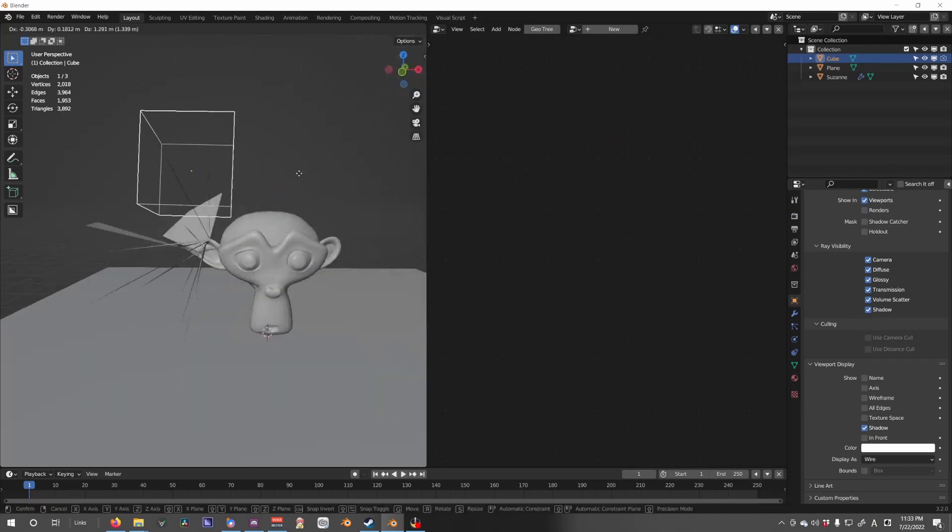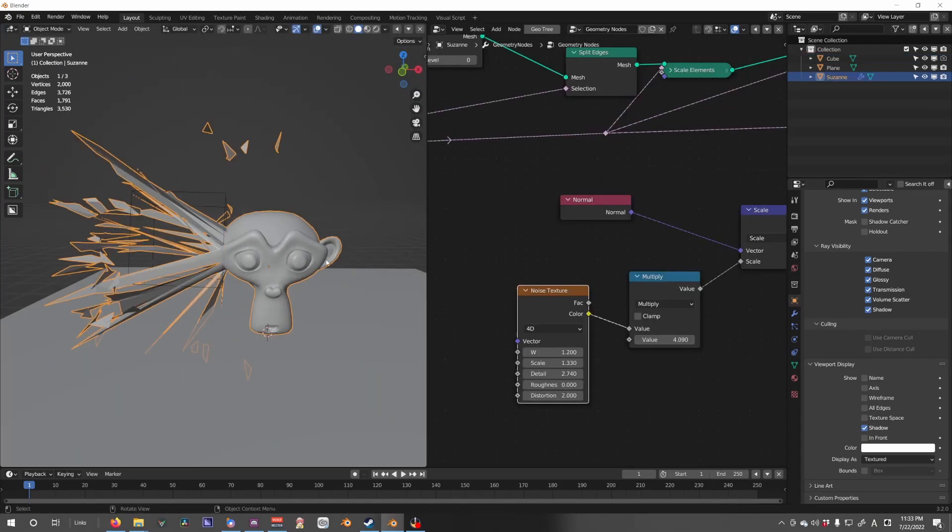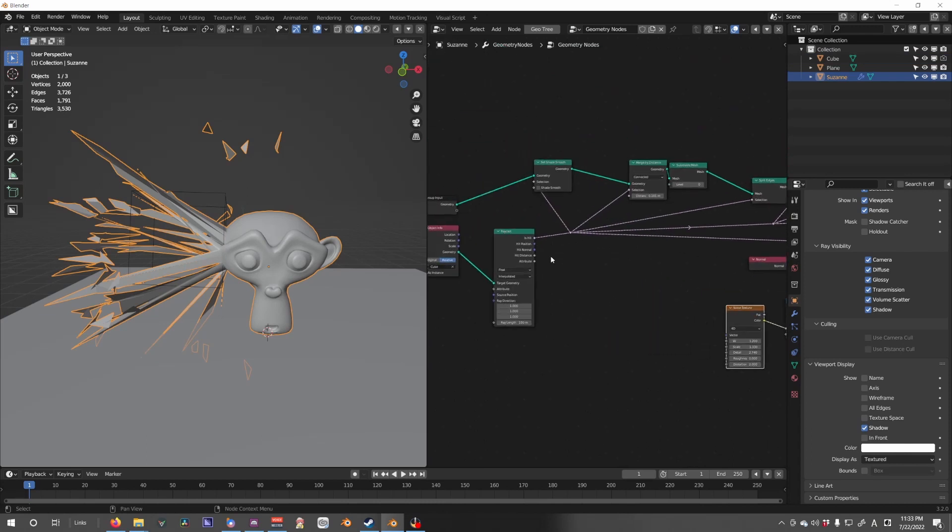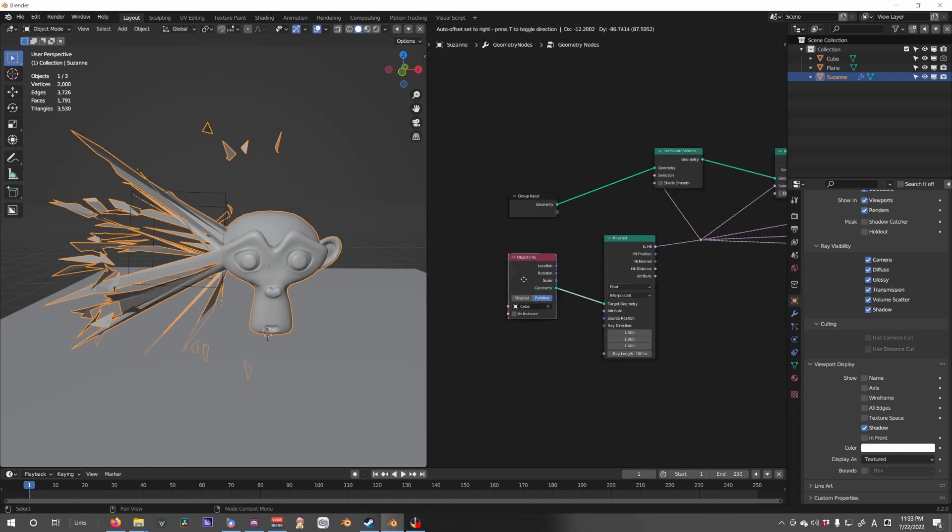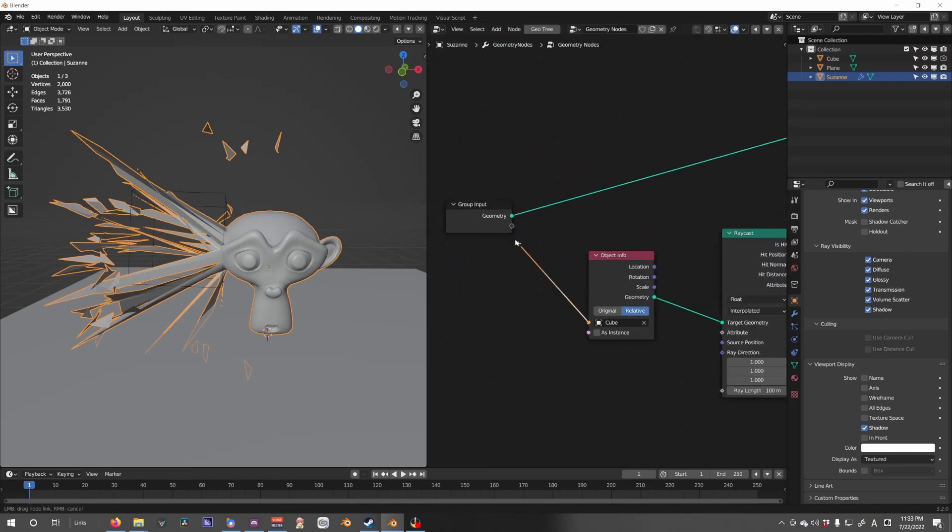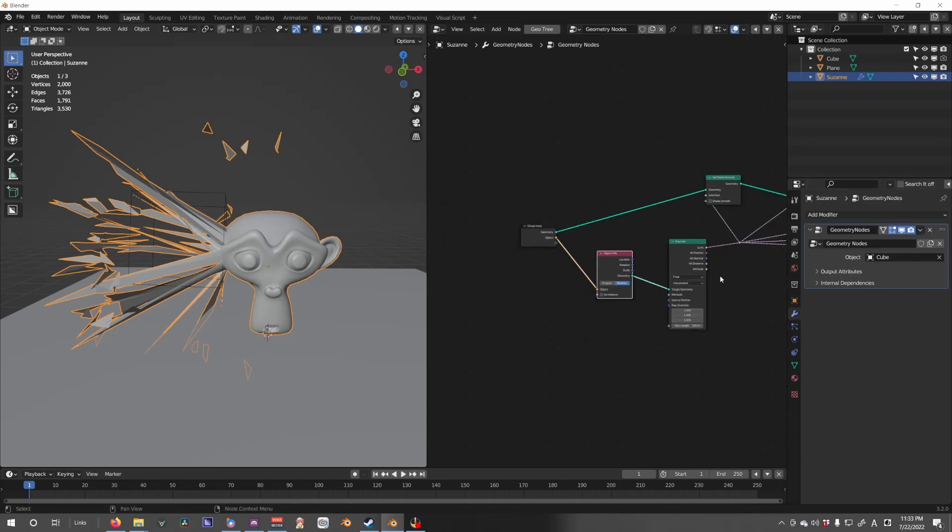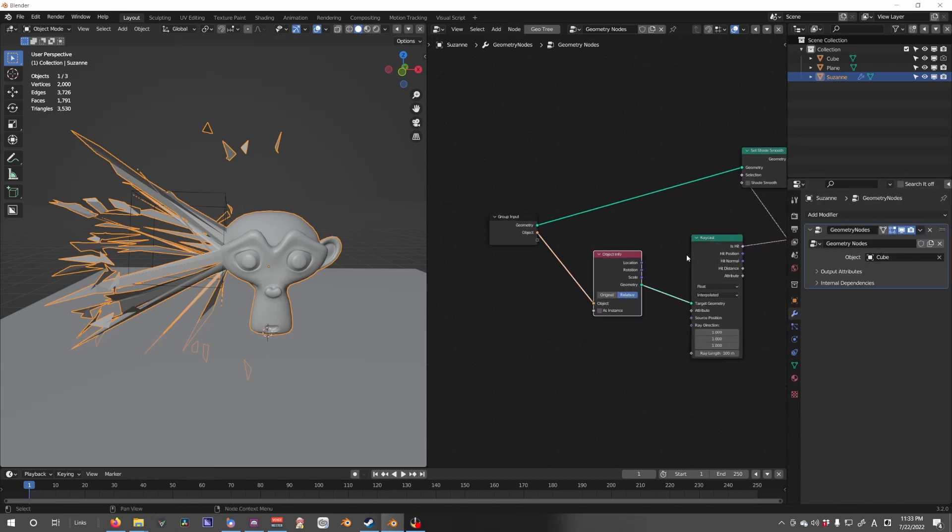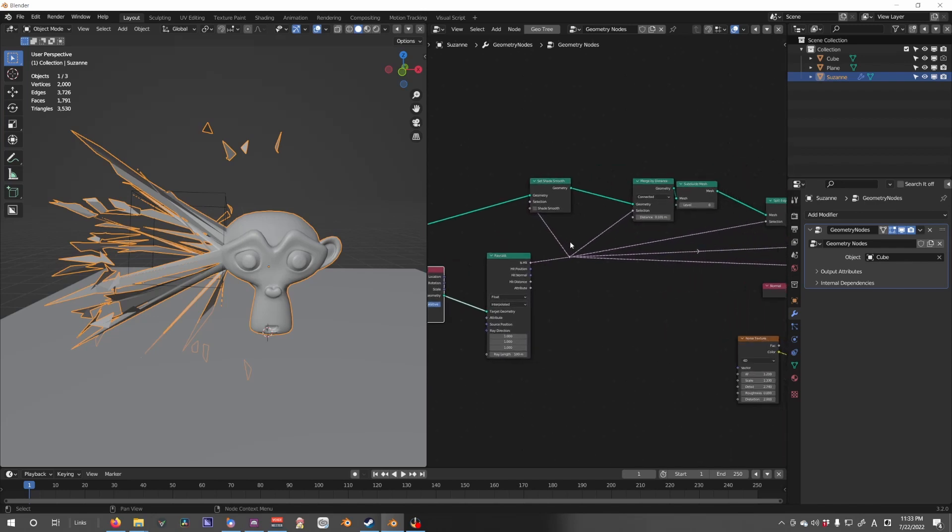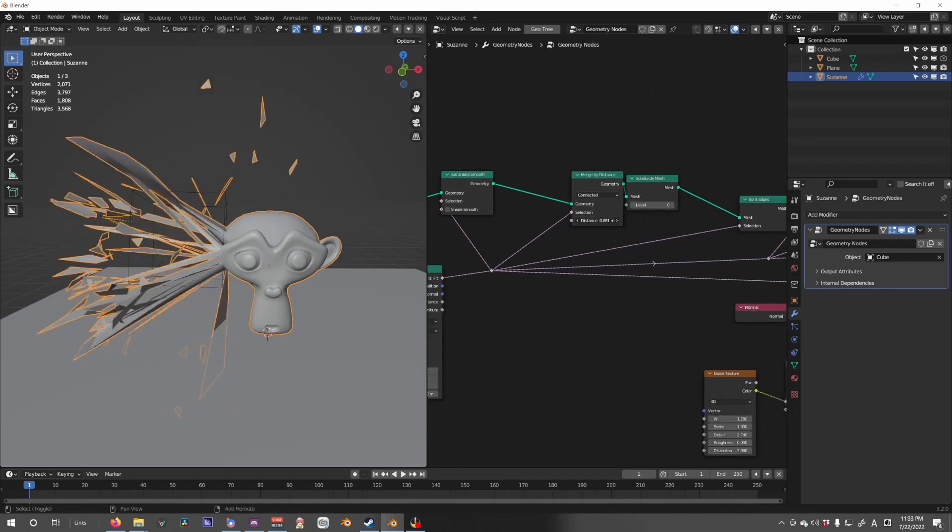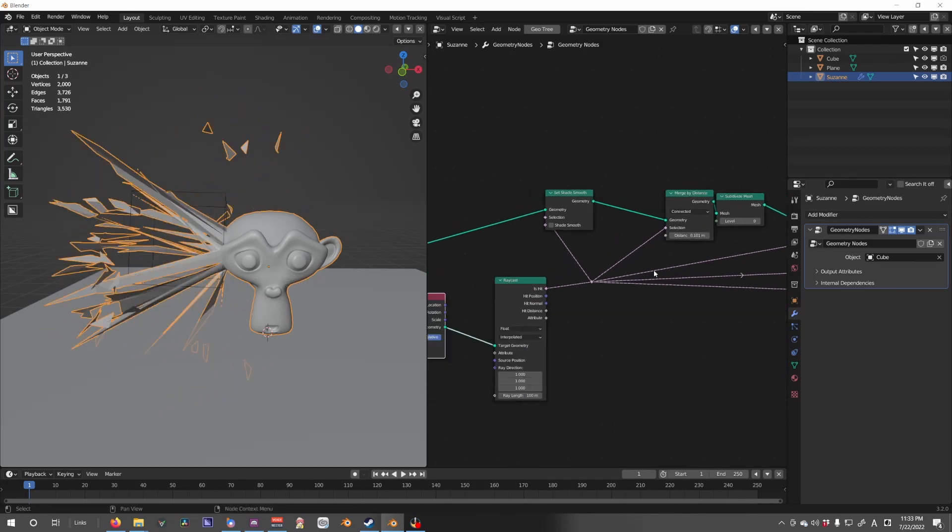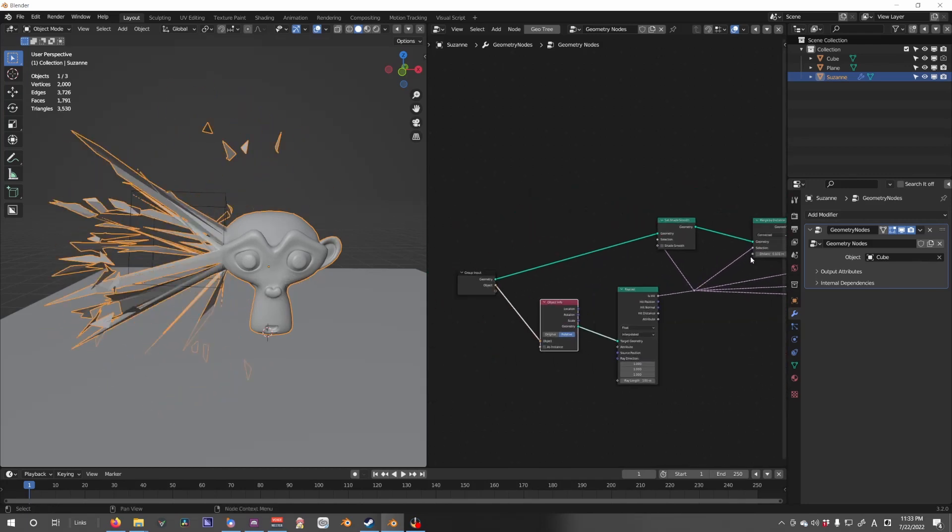So if we bring this, we could actually change the target into our node group here, so we can have a different target. Let's also bring in the merge by distance.